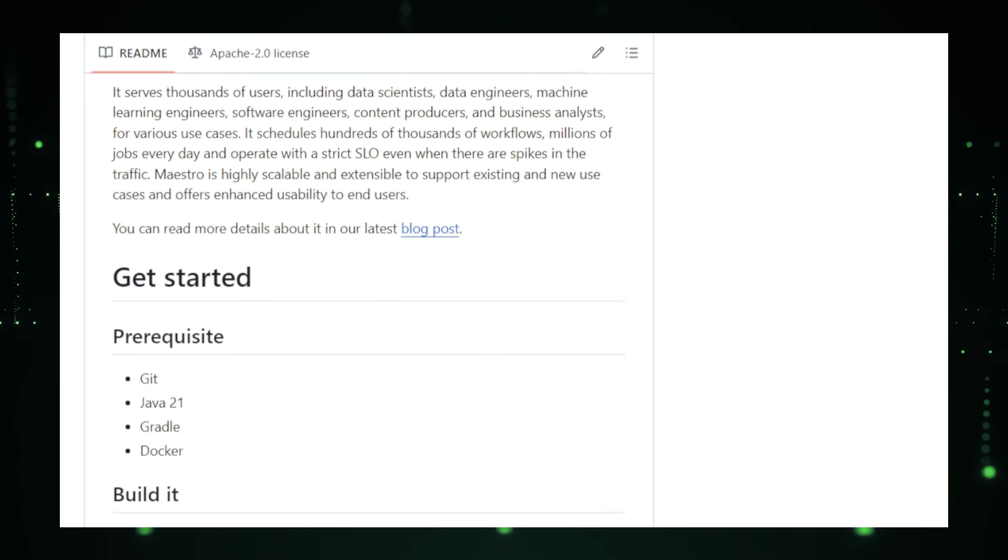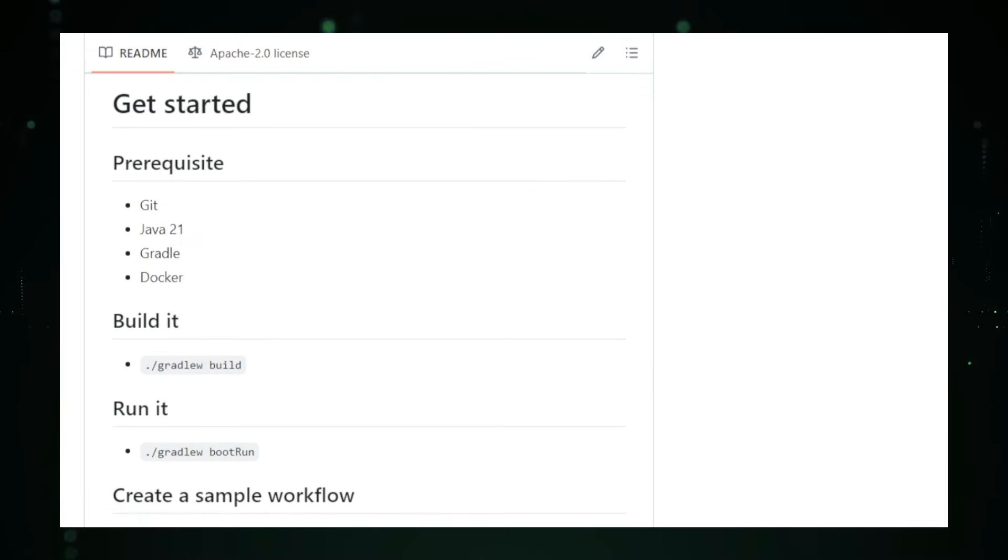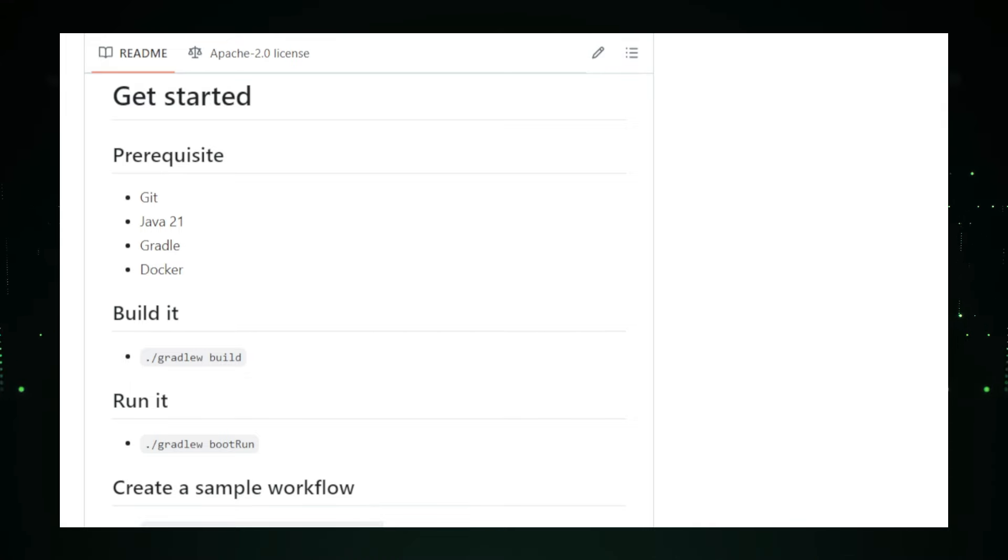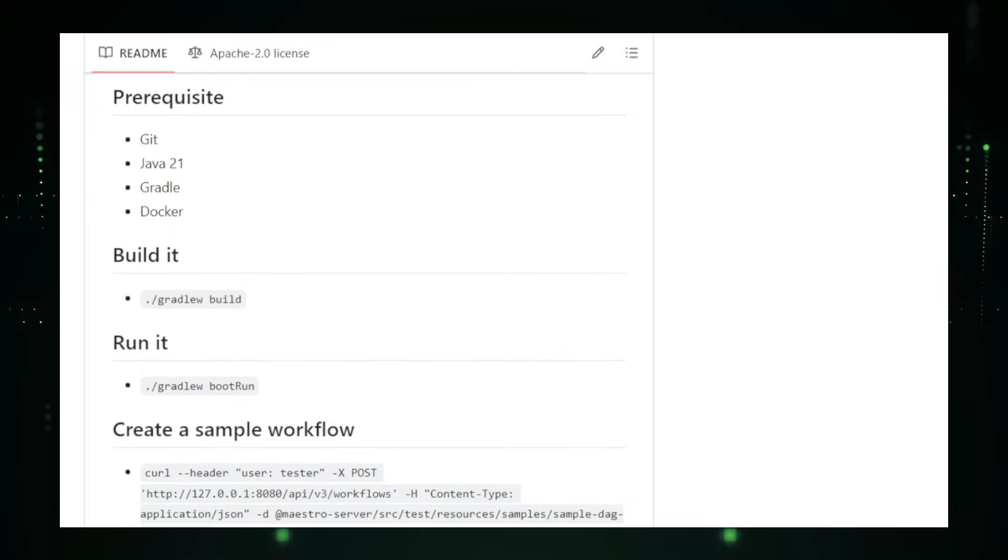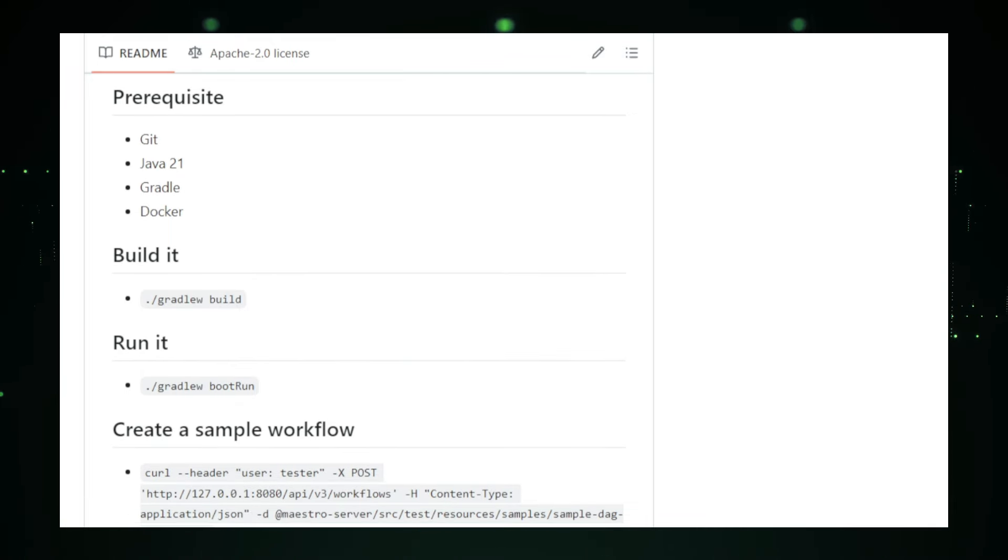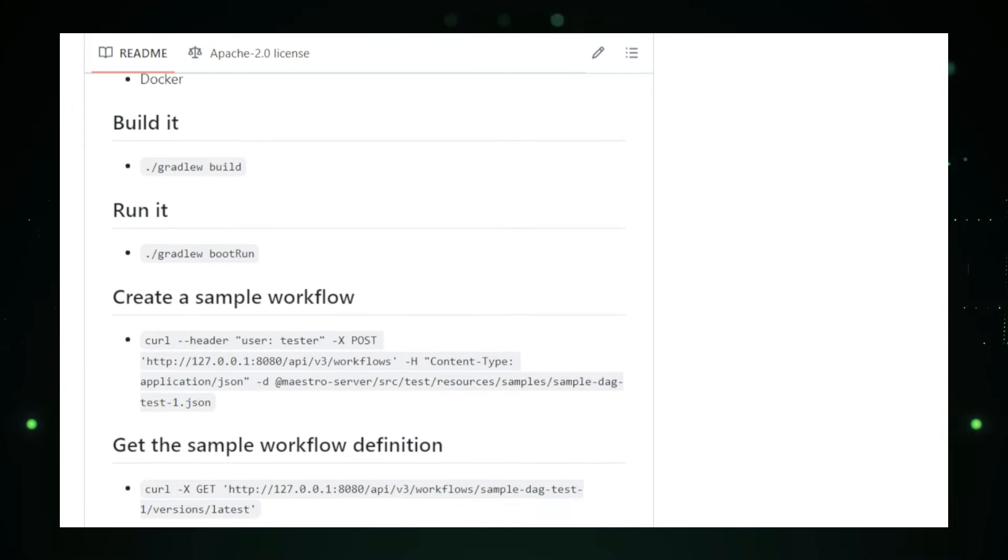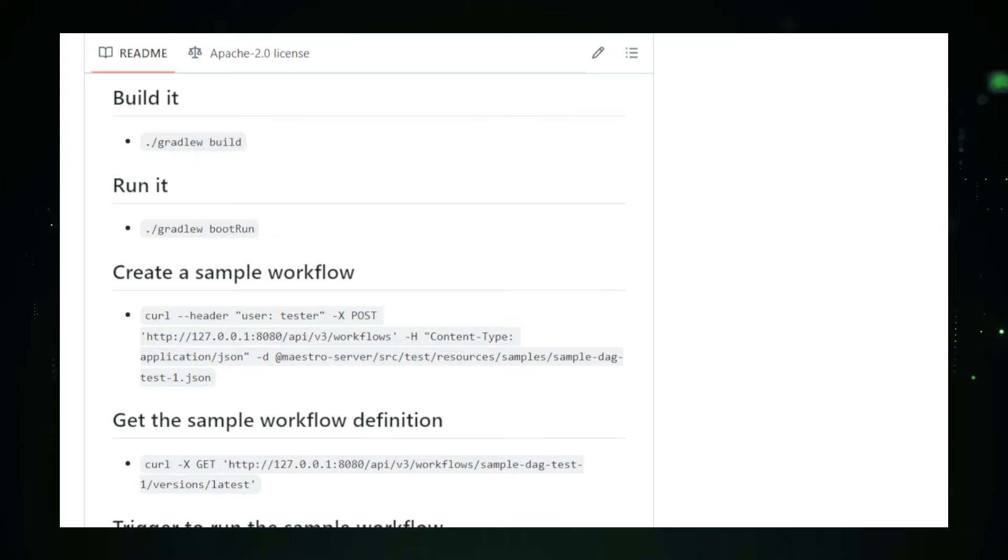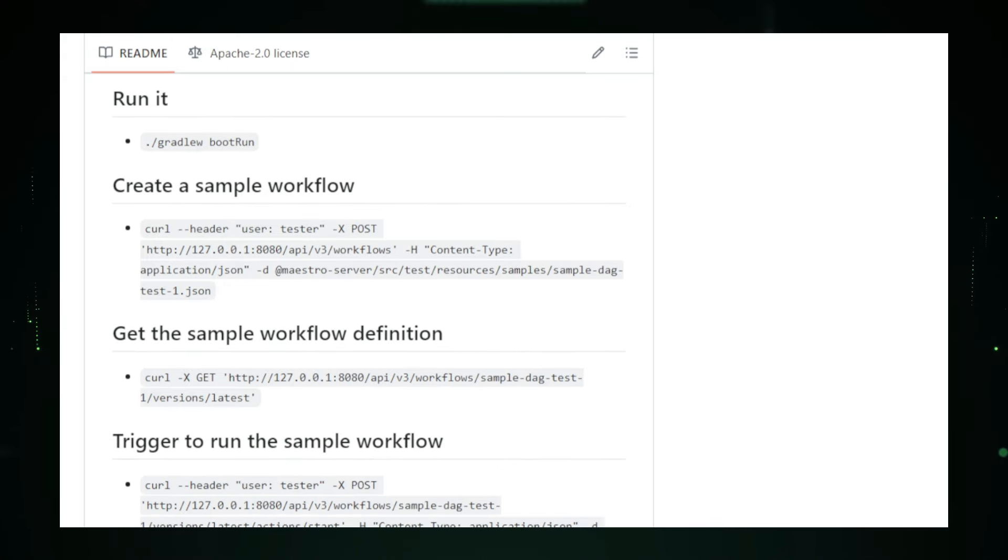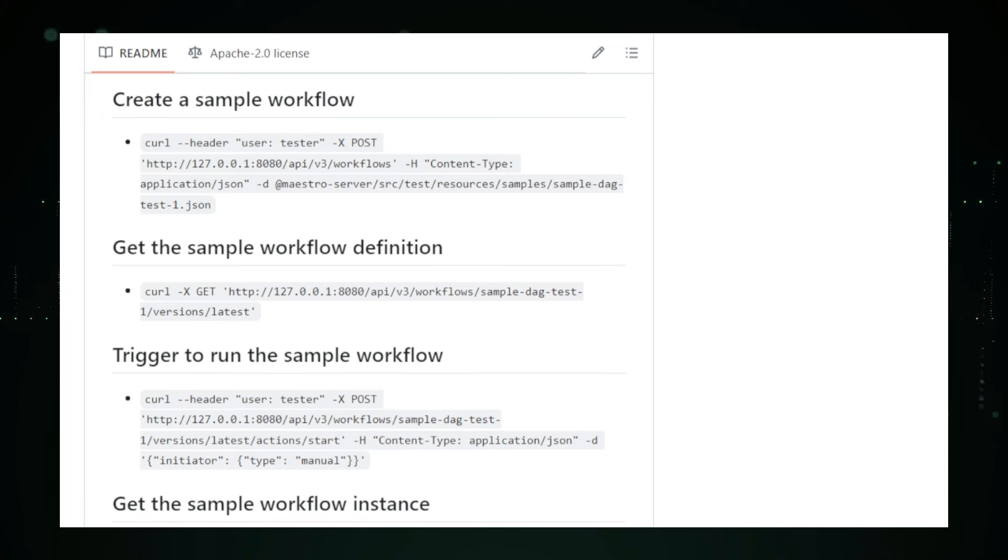Here's how Maestro works. Users define workflows using a simple JSON format, specifying tasks and their dependencies. Maestro schedules these workflows and executes tasks on various compute resources, such as servers or cloud instances. It monitors progress, logs events for debugging, and automatically handles errors and retries. Maestro is used for a variety of tasks at Netflix, including data processing, machine learning model training and deployment, generating personalized content recommendations, and conducting business analytics. It helps transform raw data into actionable insights, ensuring Netflix can deliver personalized and high-quality content to its users.